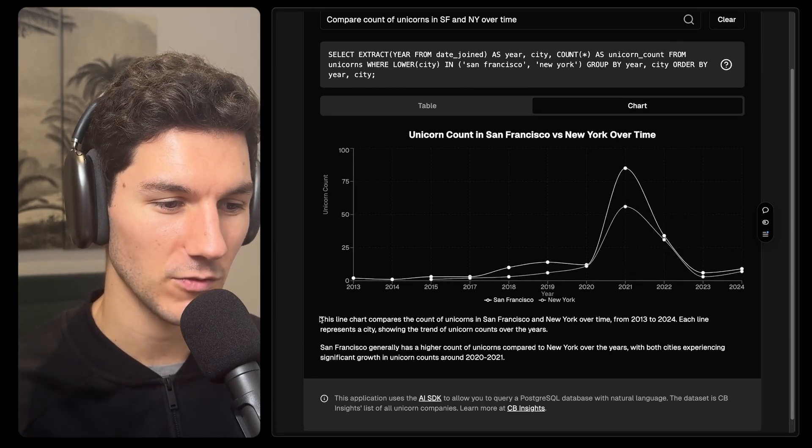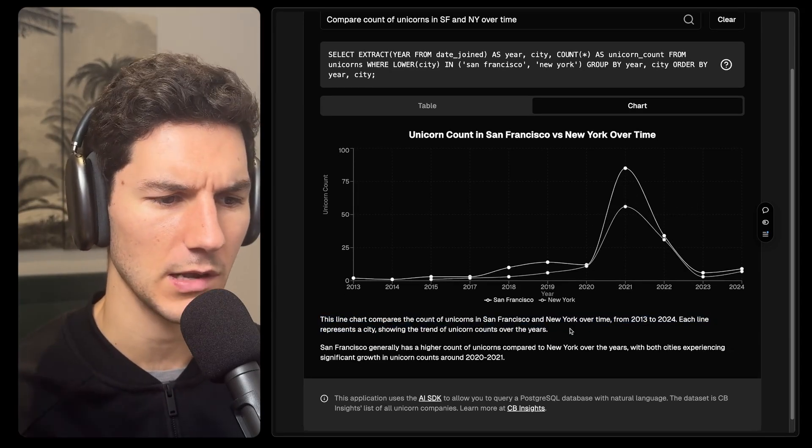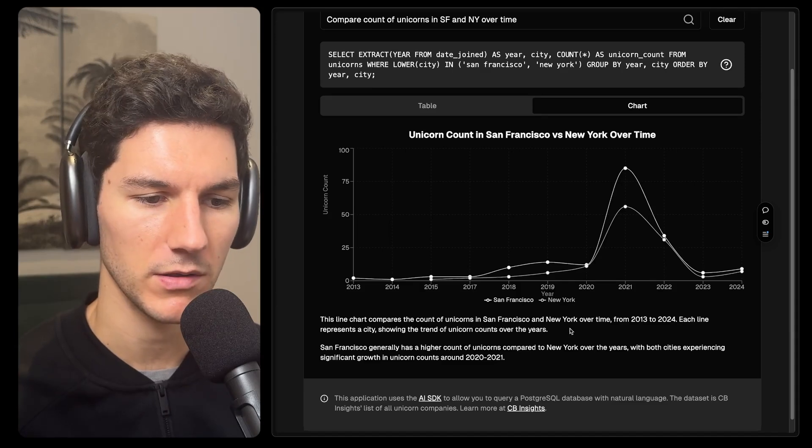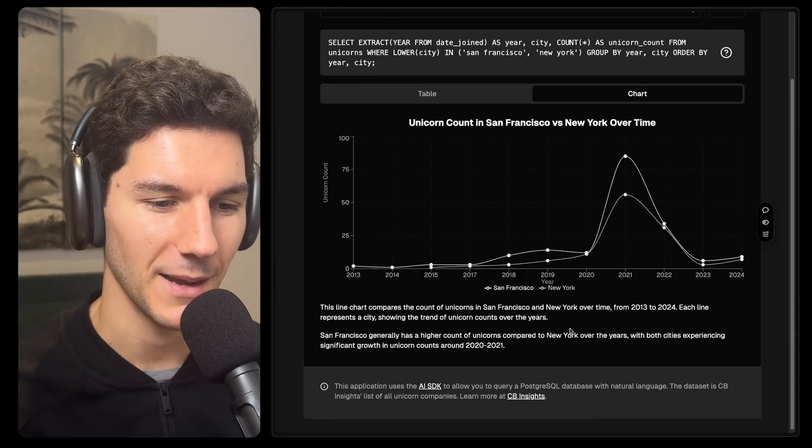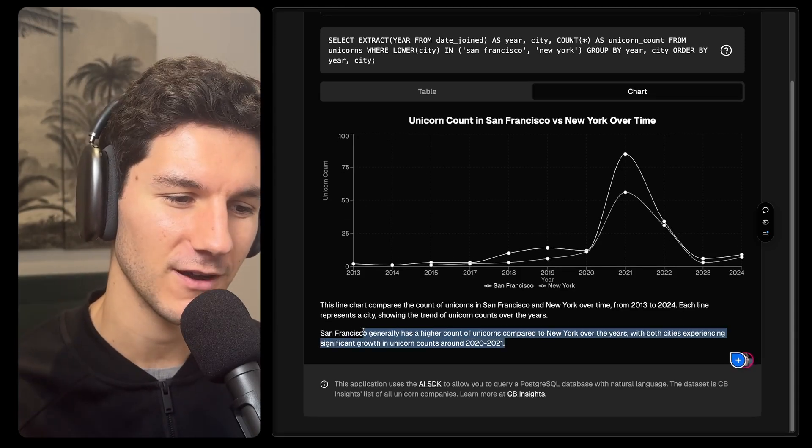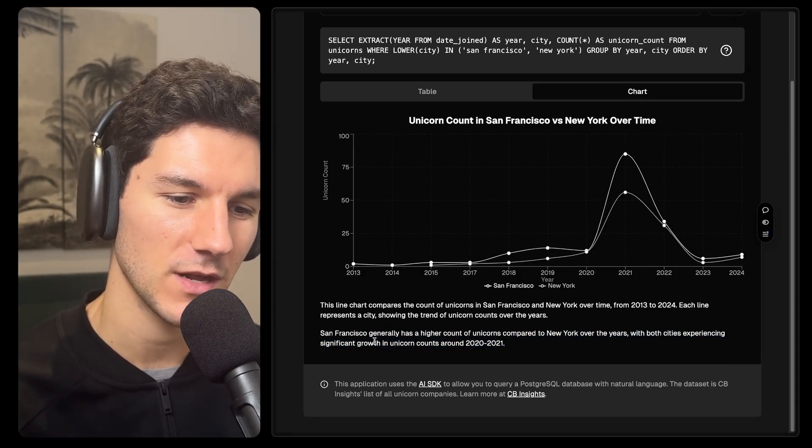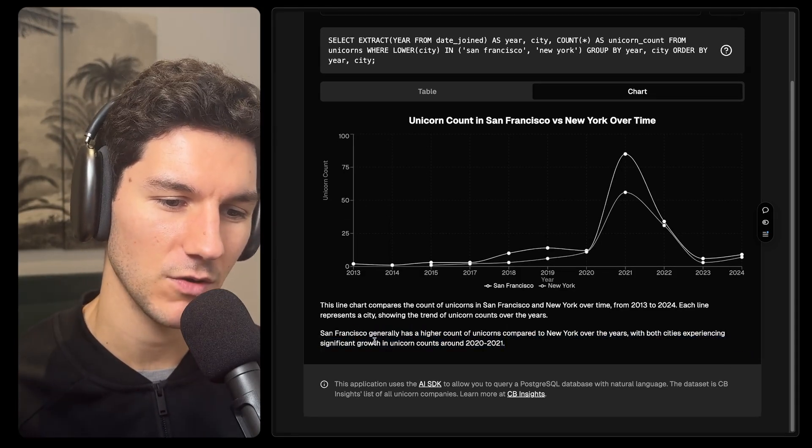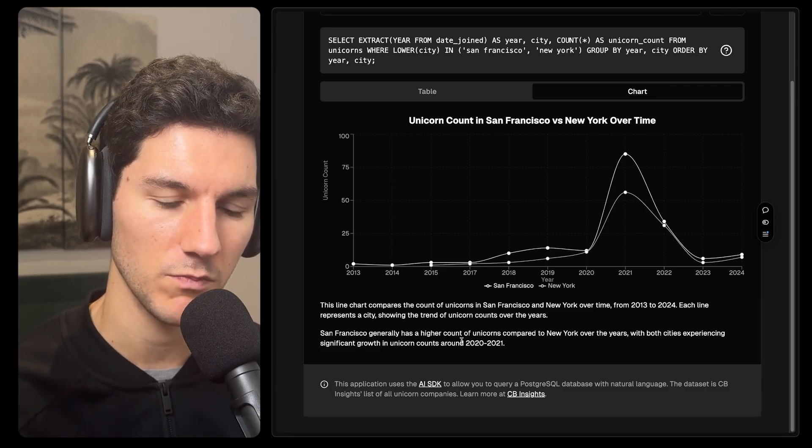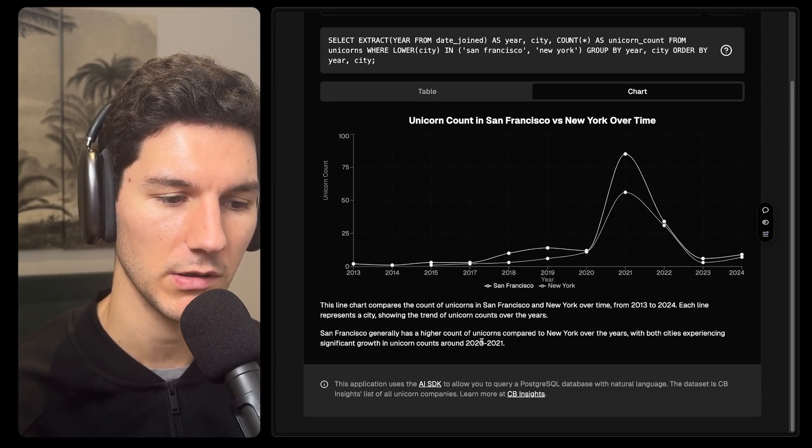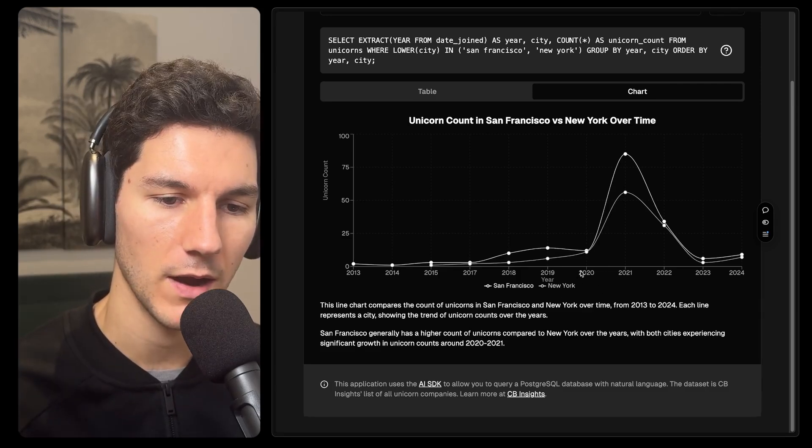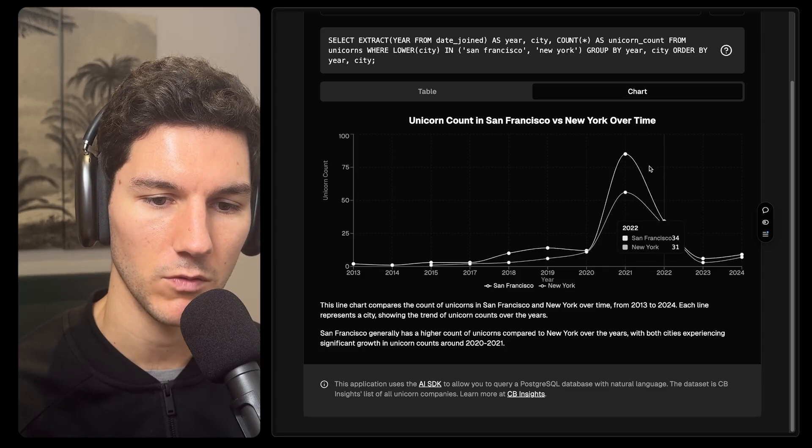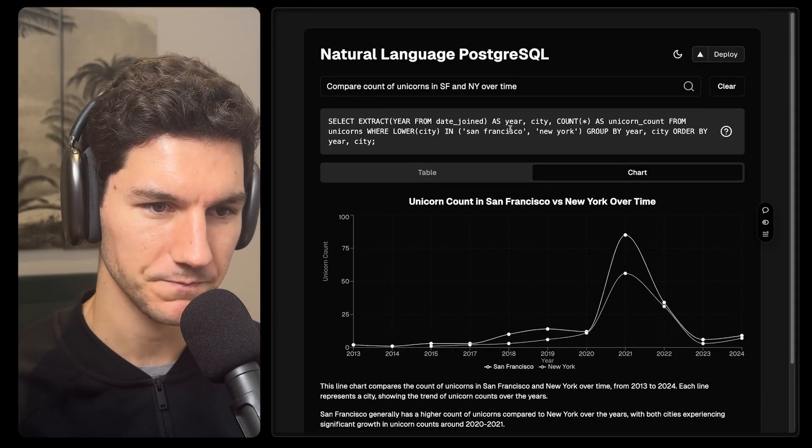And then we have a description. The model generates a description. This line chart compares the count of unicorns, and then really cool, we've got a takeaway. San Francisco generally has a higher count of unicorns compared to New York over the years with both cities experiencing significant growth in and around 2020 and 2021. Really, really cool stuff.